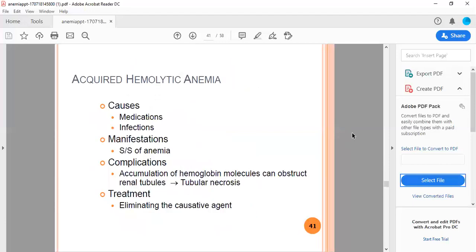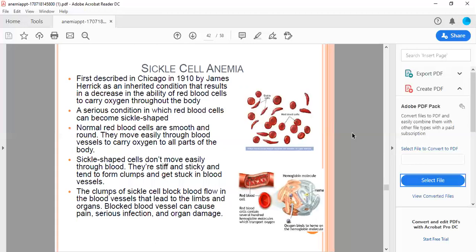Acquired hemolytic anemia causes include medications and infections. Manifestations include anemia, and complications where accumulation of hemoglobin molecules can obstruct renal tubules causing tubular necrosis. Treatment is eliminating the causative agents.